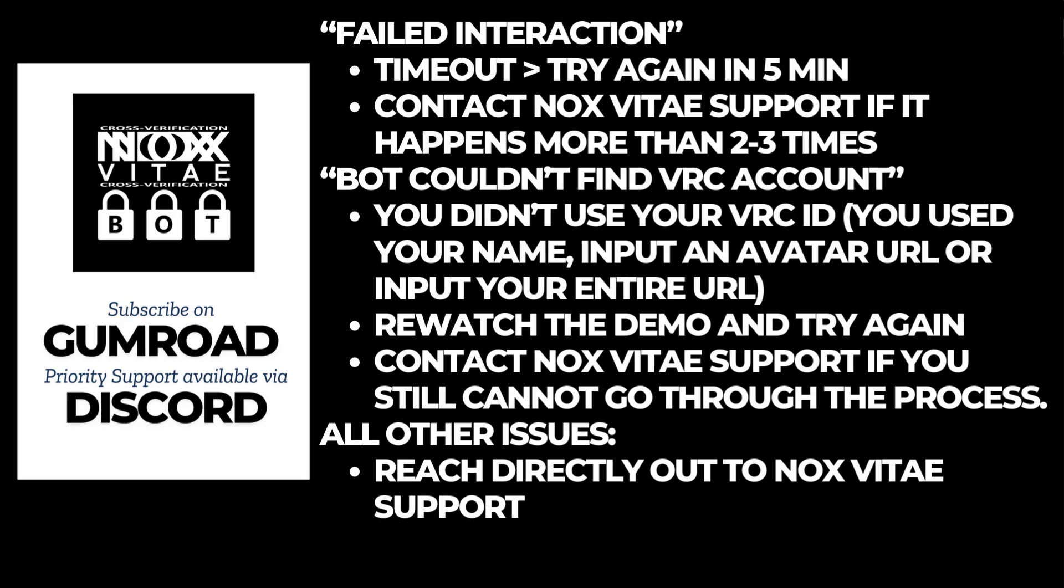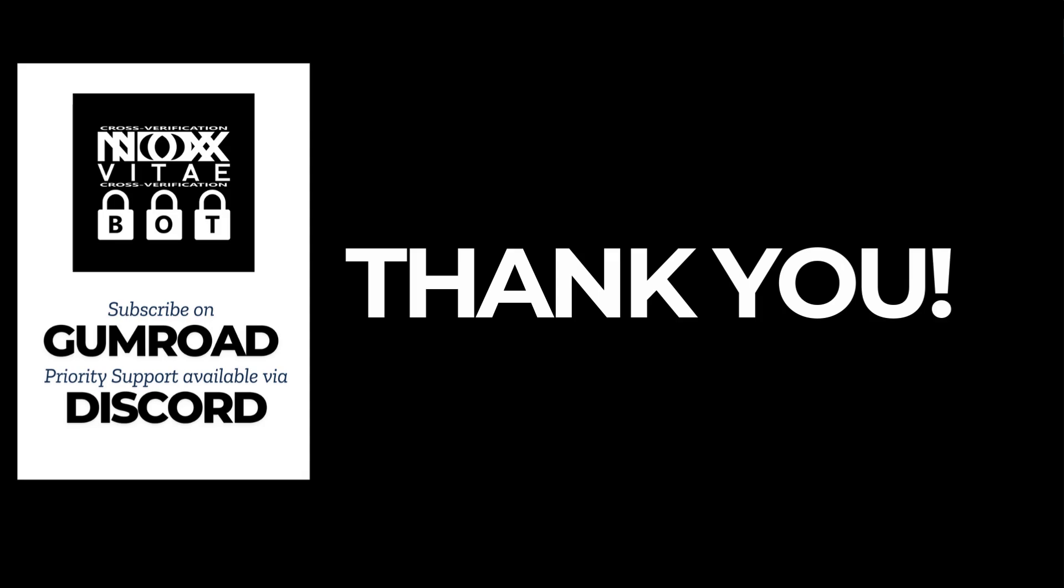For all other issues, reach out to our support team for assistance. And that's it! You're now fully verified and ready to enjoy your community. If you ever need help, our support team is always available. Happy chatting!